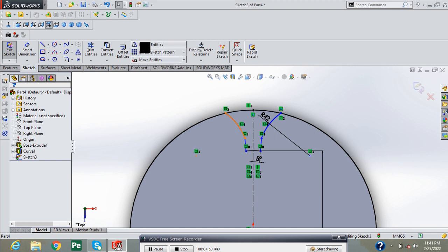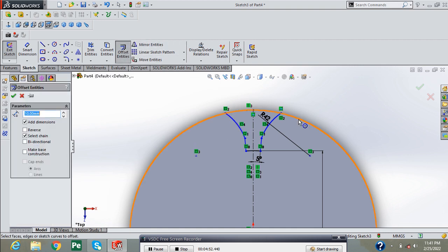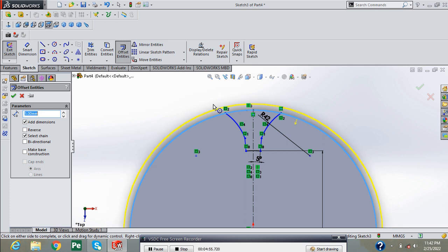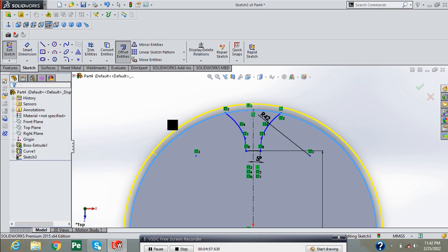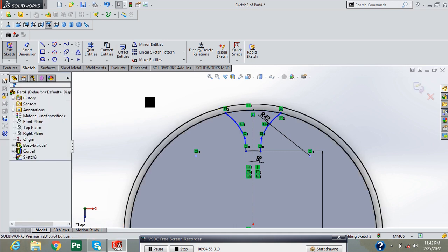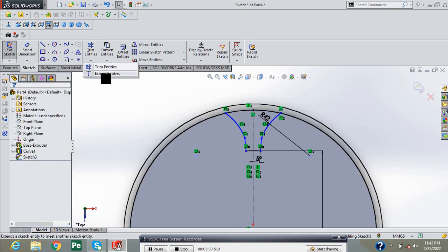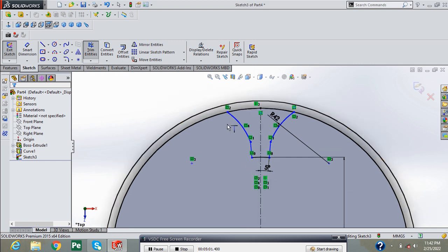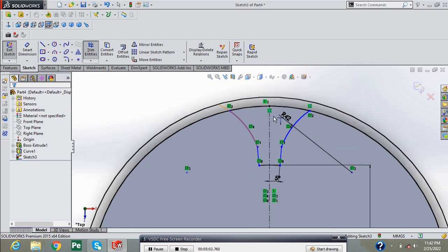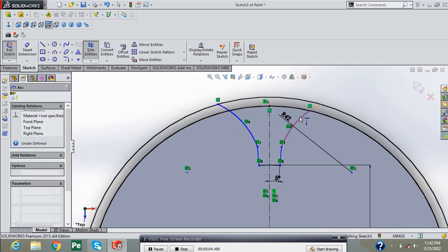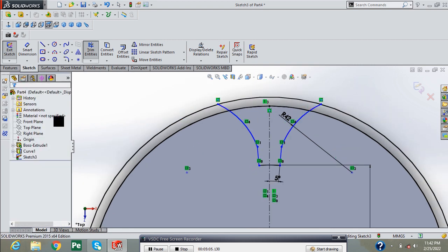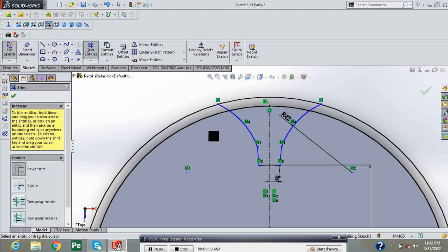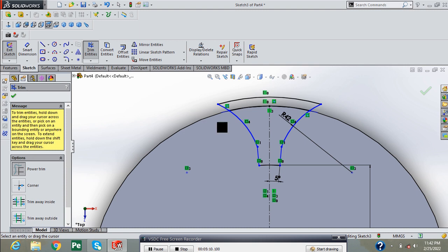Now select the offset tool and offset these entities at 5 mm distance. Now go into extend entities, extend these entities to outer circle and press OK. Now again go into trim entities and remove the unnecessary entities.